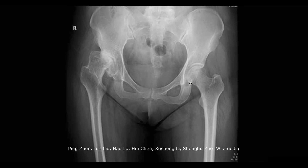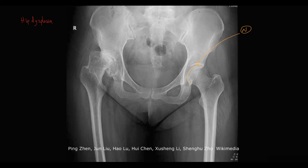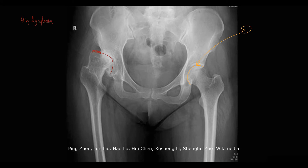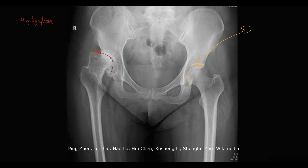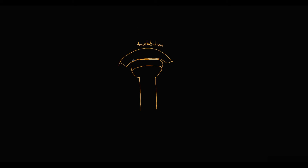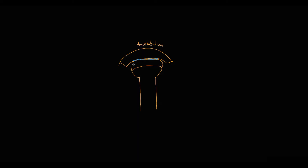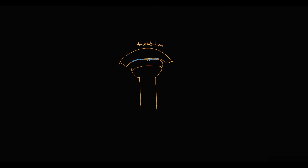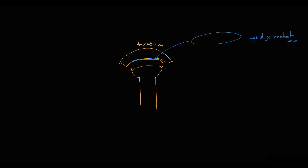To illustrate how trauma and congenital pathology affect the joint, take hip dysplasia as an example. On this X-ray we see that in normal conditions the femoral head is located in the acetabulum like a ball in a socket. In hip dysplasia, the femoral head is not properly placed in the acetabulum, so part of it is not covered. The cartilage — visible as the space between the two bones — covers both the femoral head and acetabulum surfaces. The area where these two cartilage surfaces contact each other is called the cartilage contact area.